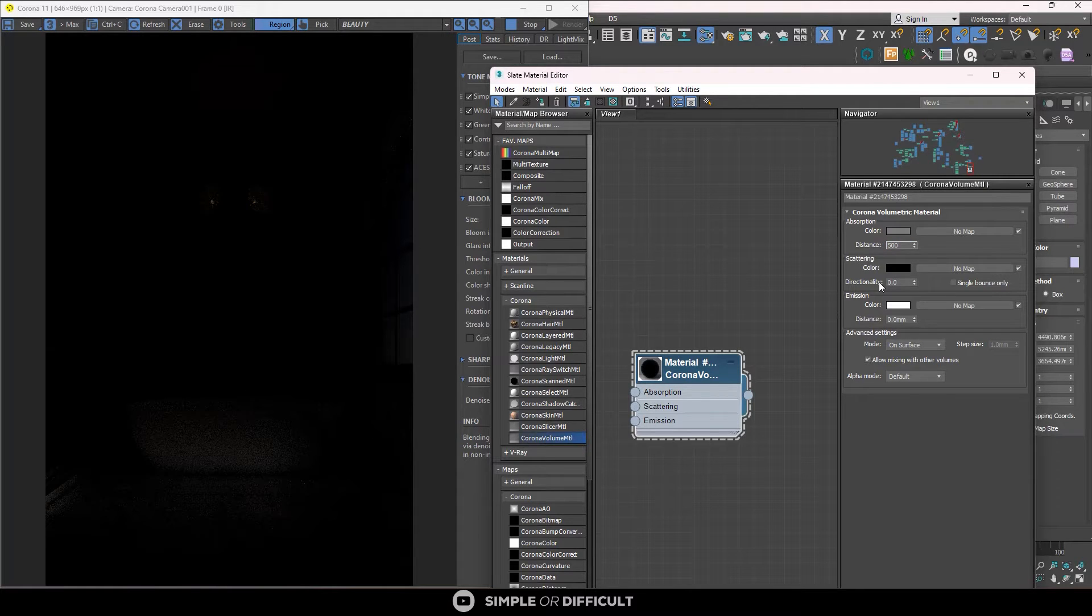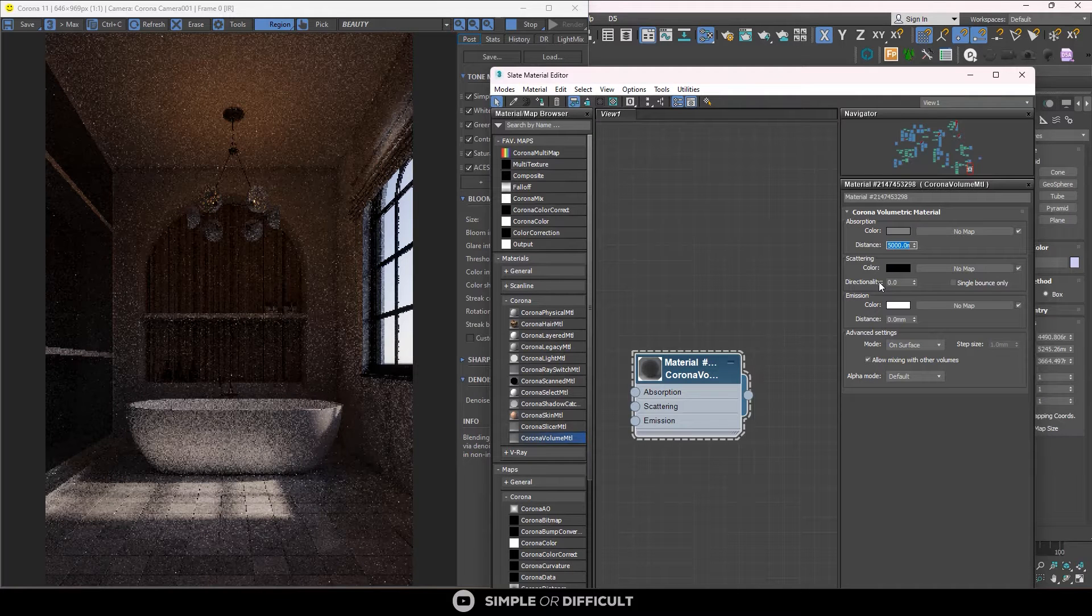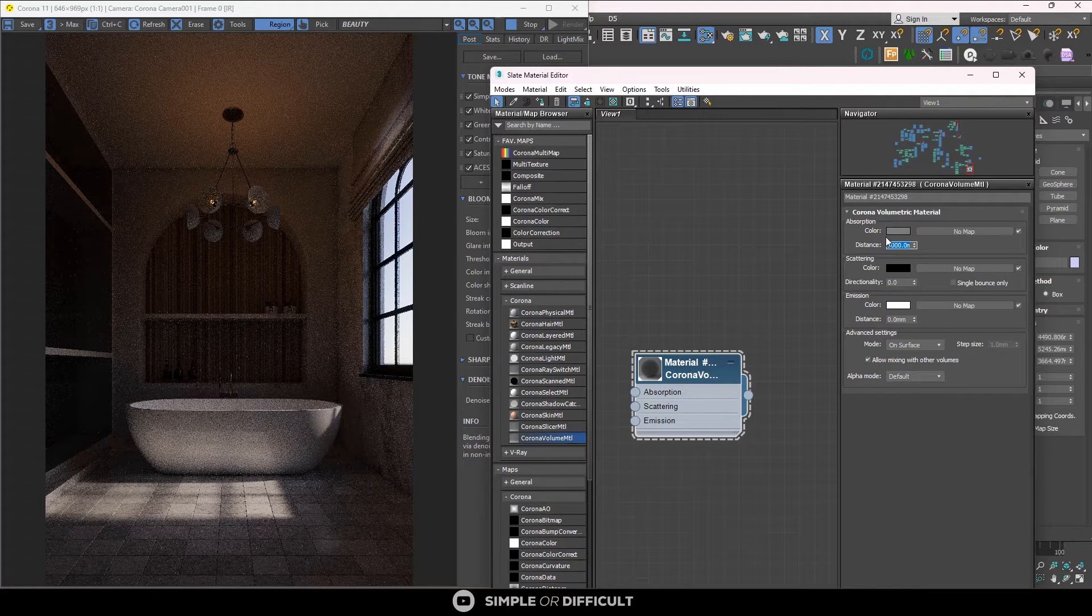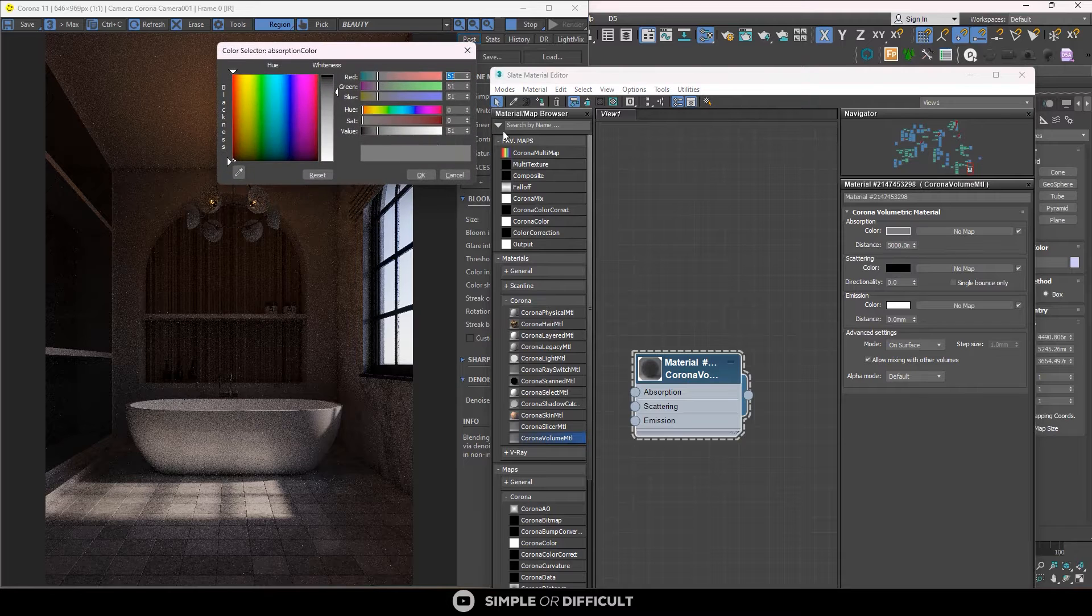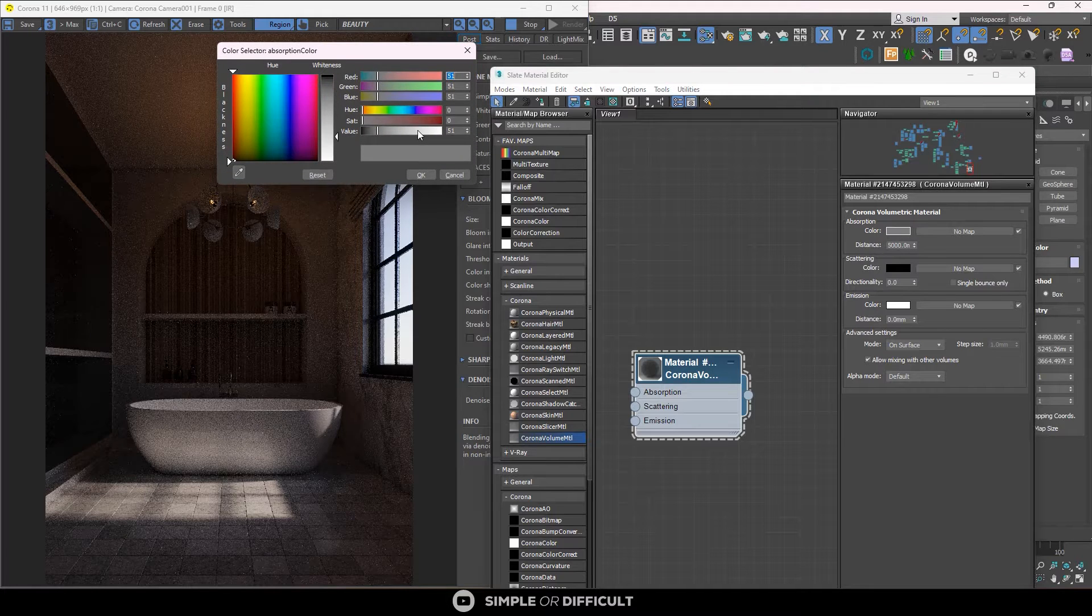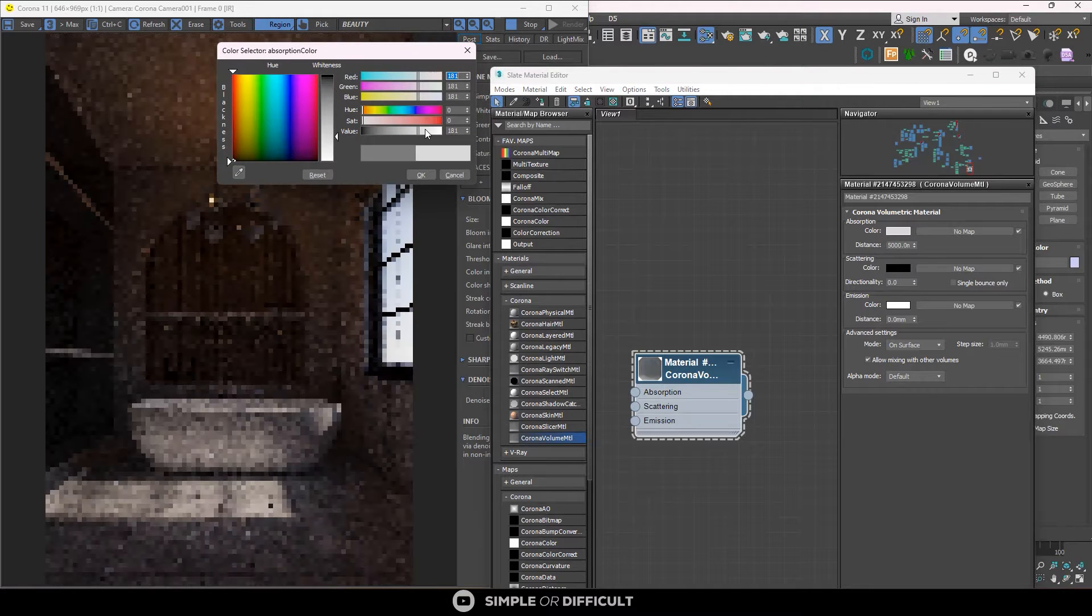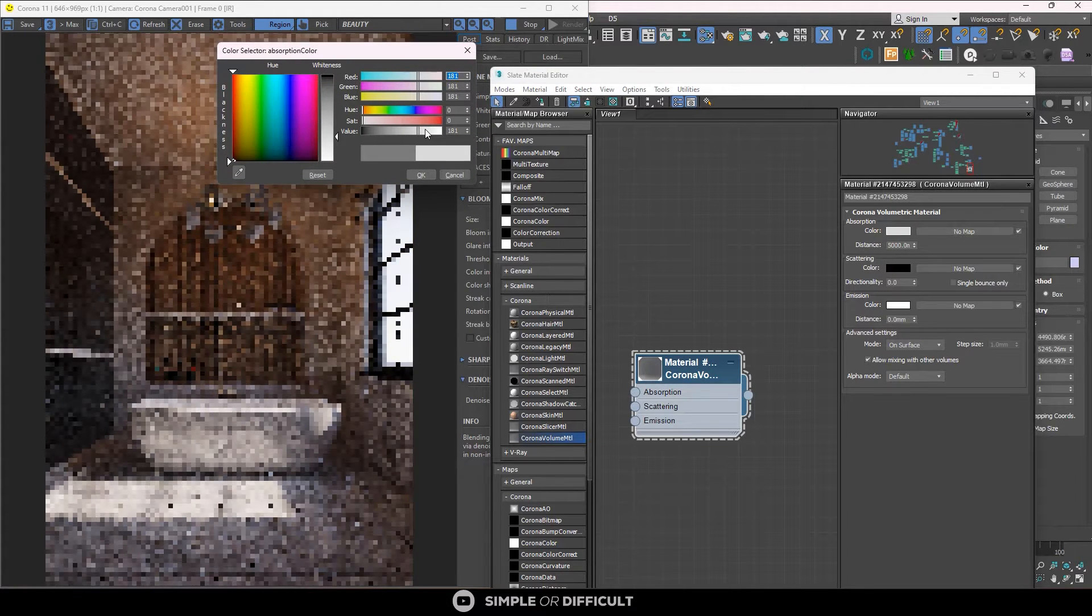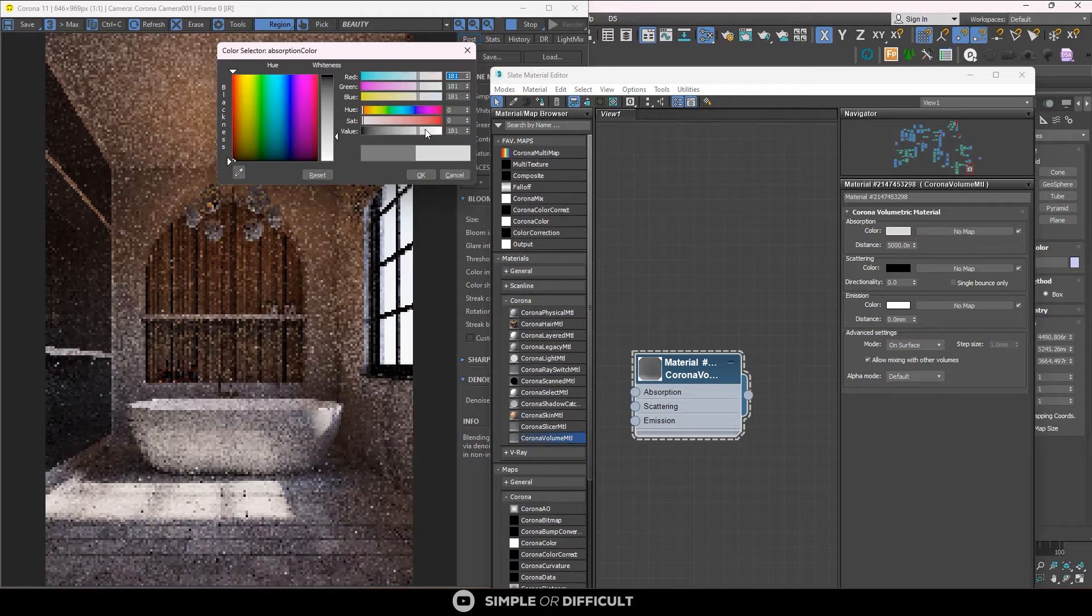So with this, you control the intensity of the fog that we are going to apply in this scene. So if I come over here and I make it white, you see it opened up even more.